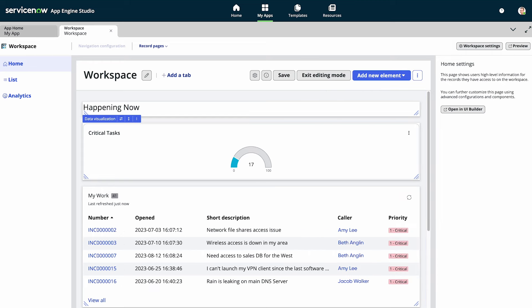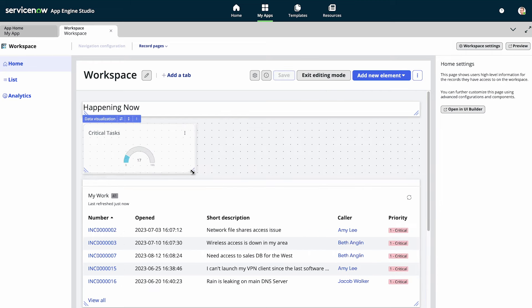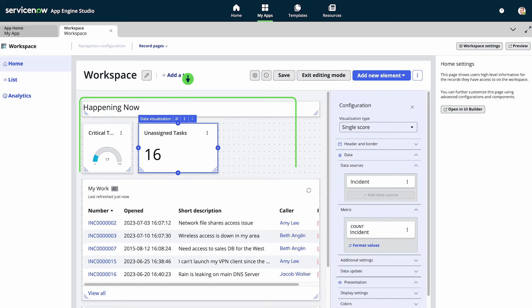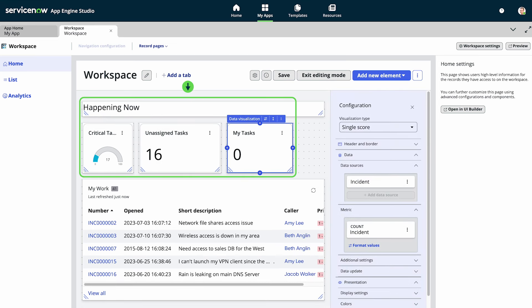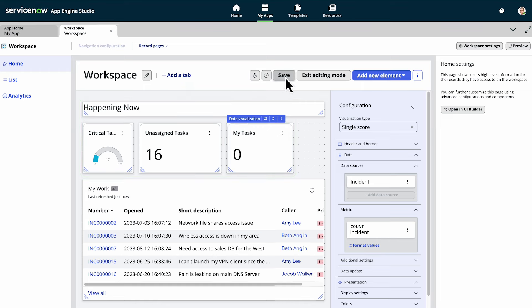Regarding the layout, feel free to resize, rearrange, or reconfigure the elements and widgets on your home page. Here, we resize three components and place them neatly in a row, and then save our changes.